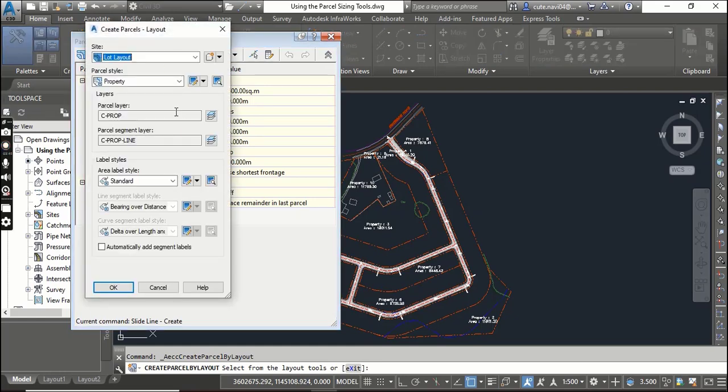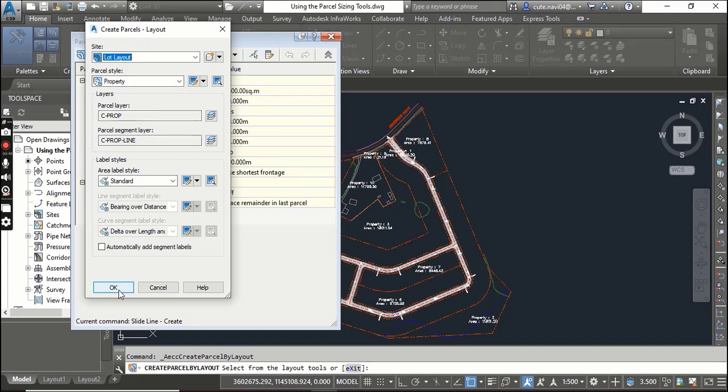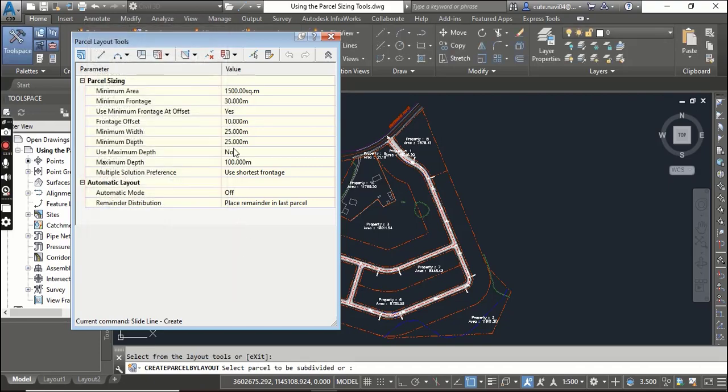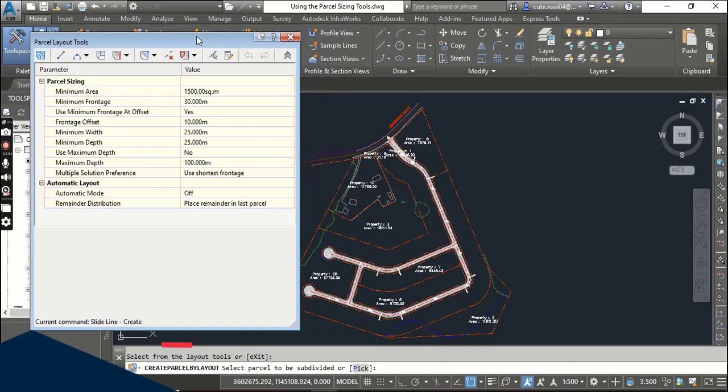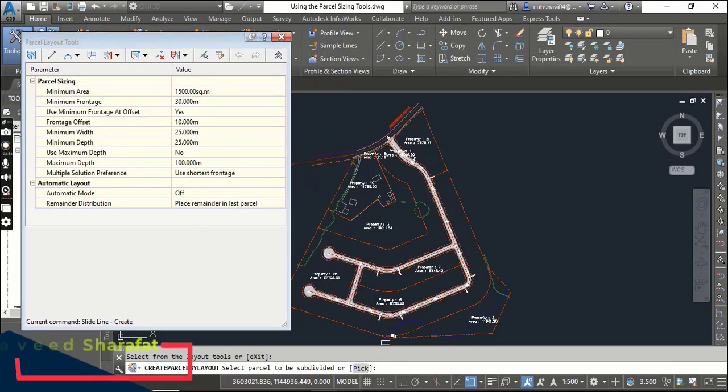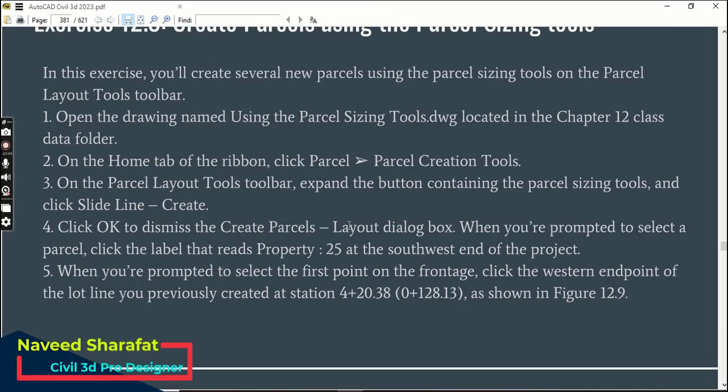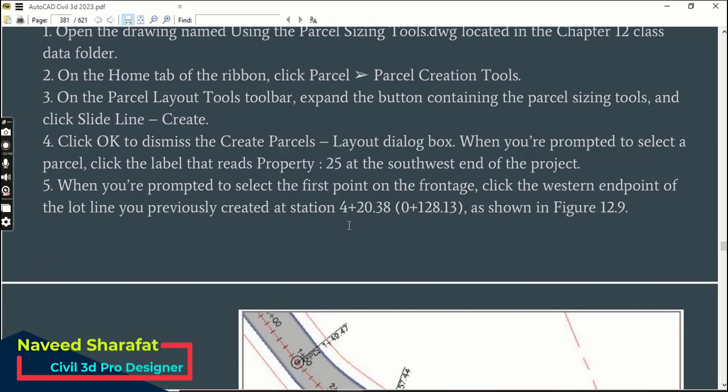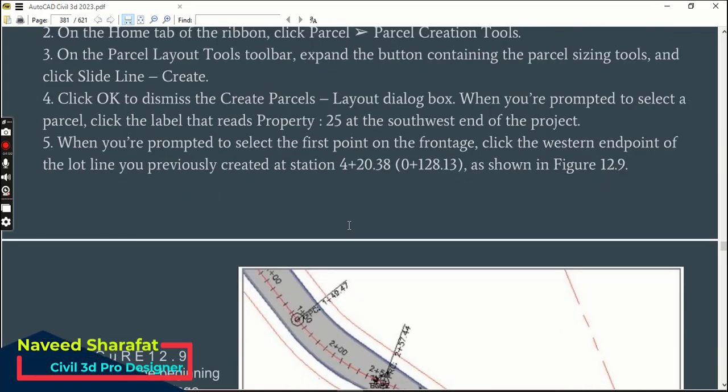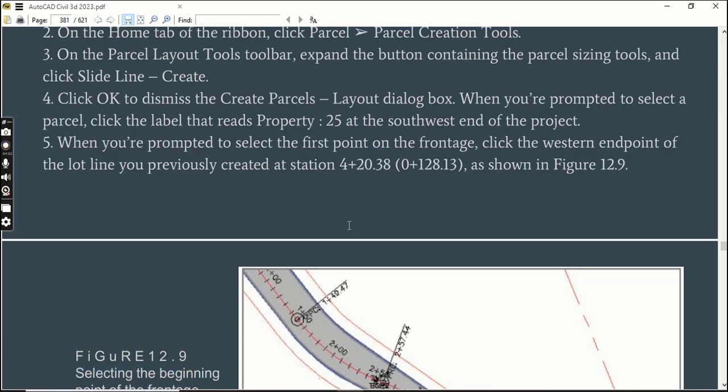First we will go with Slide Line. Select it and just accept it as is - we are not editing anything in this. Step 4: When you are prompted to select a parcel, click the label that reads Property 25.